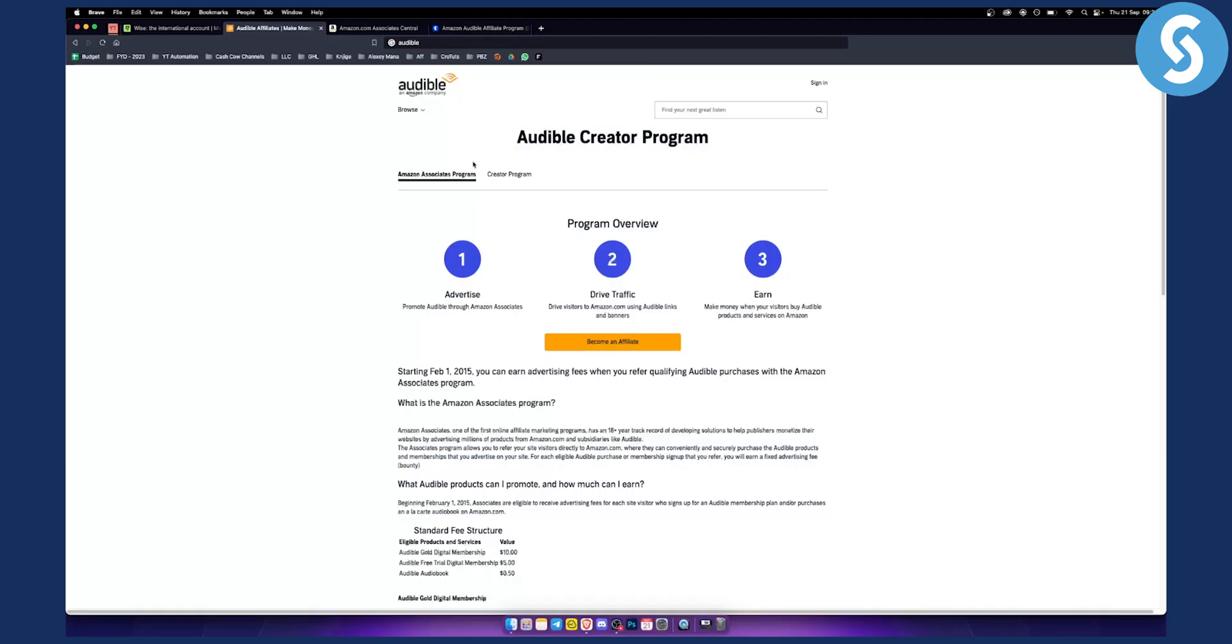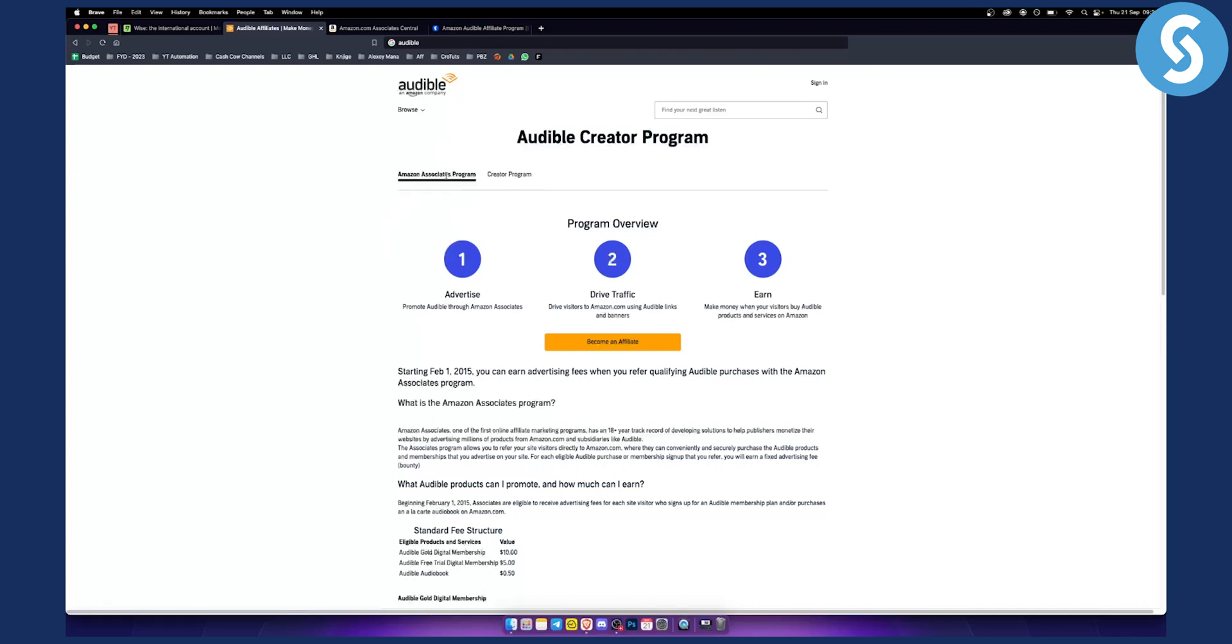Now first of all, what you want to do is sign up through Audible through Amazon Associates program. This is the first thing you want to do.